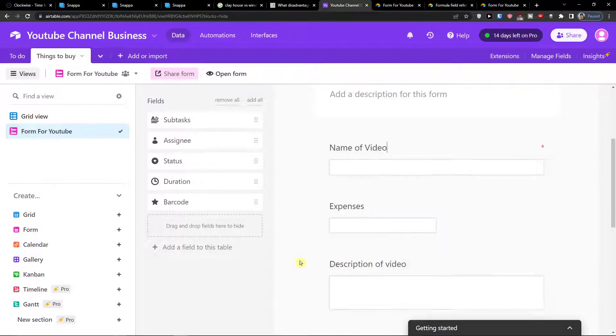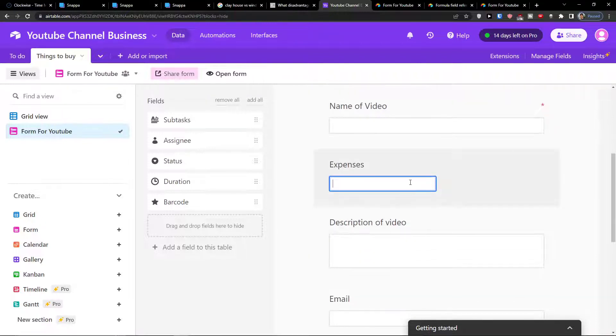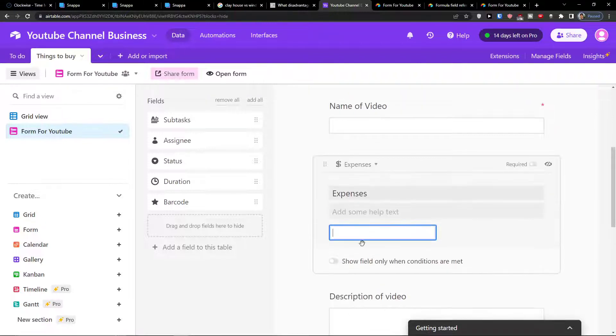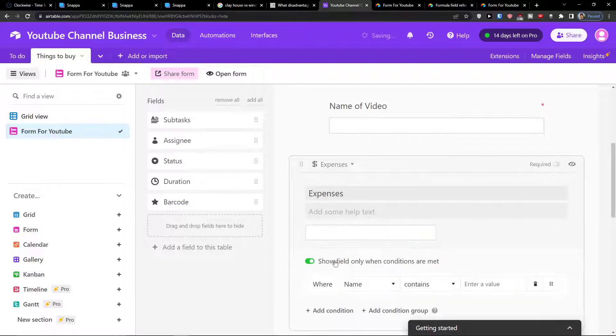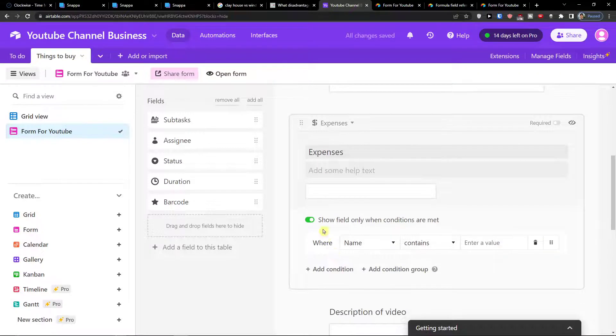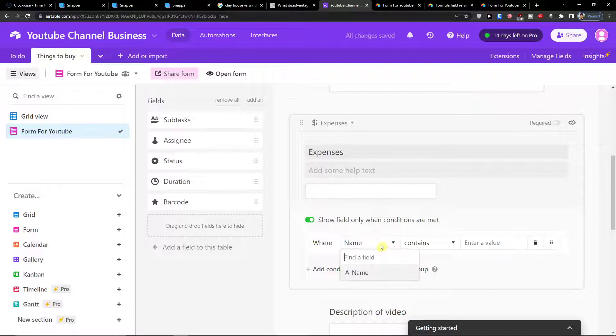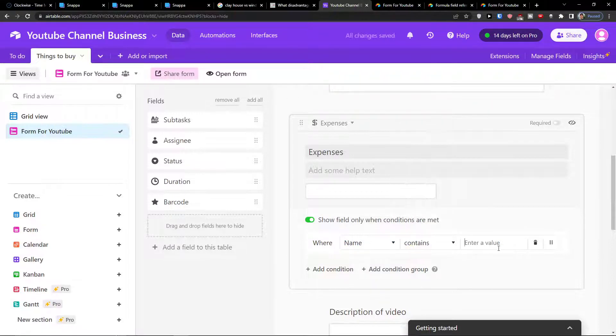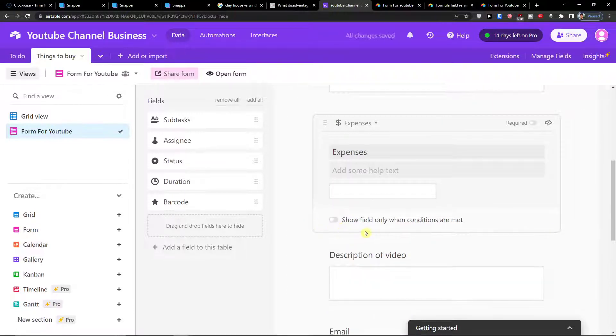Then you can show field only when conditions are met. So let's say expenses. I can add, let's say show only field where only conditions are met. Where name contains something then it's going to be shown. So that's something you can do.